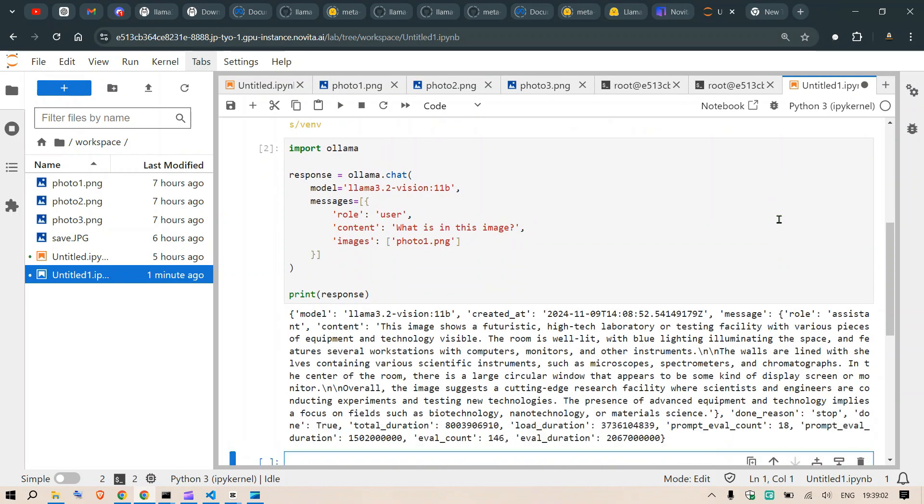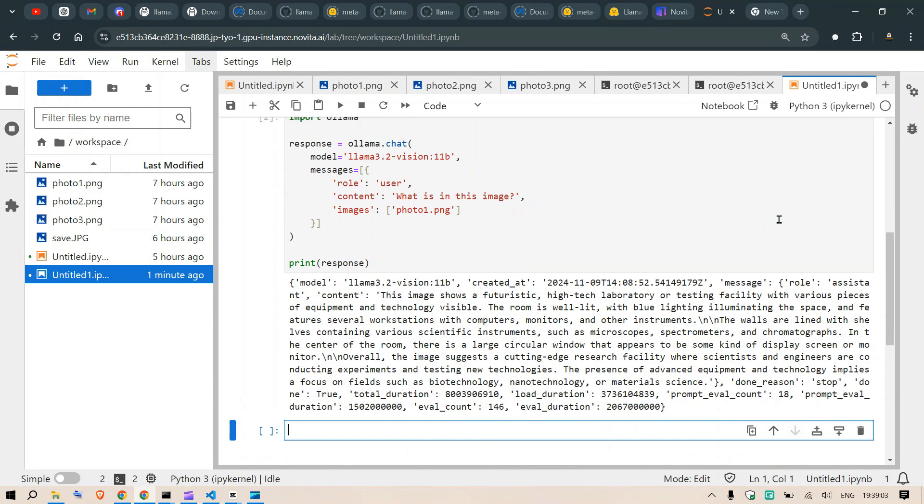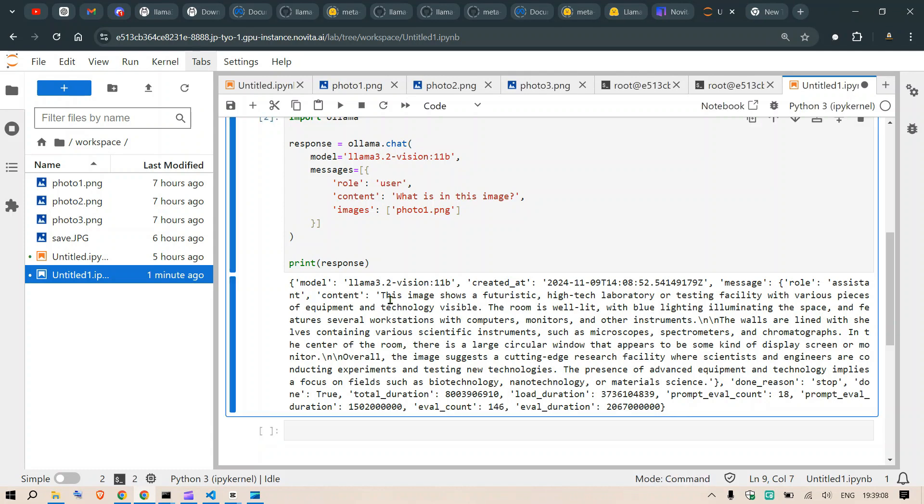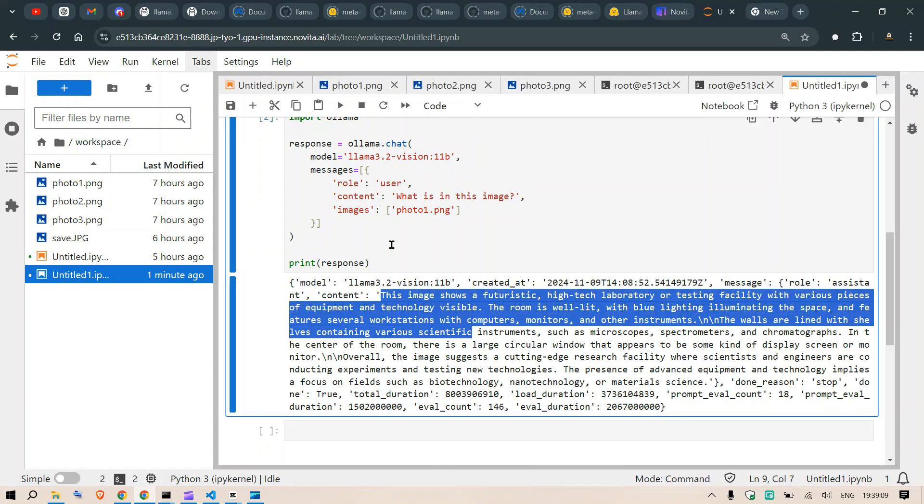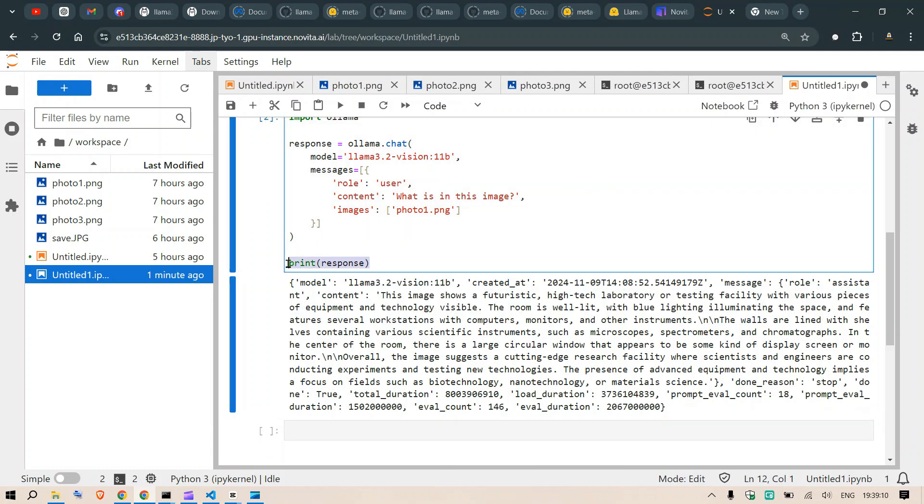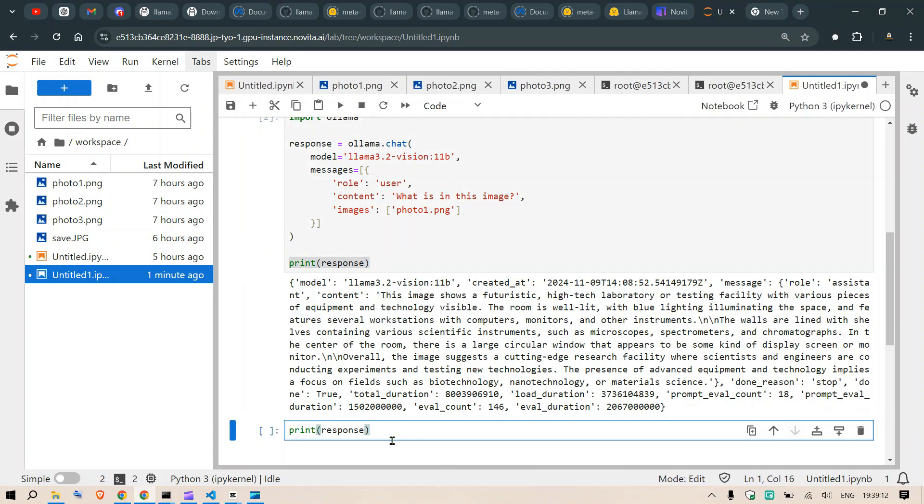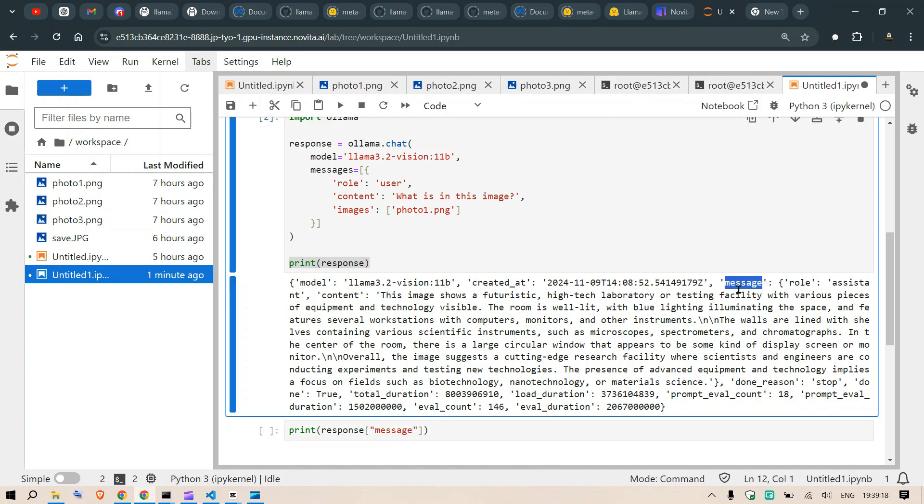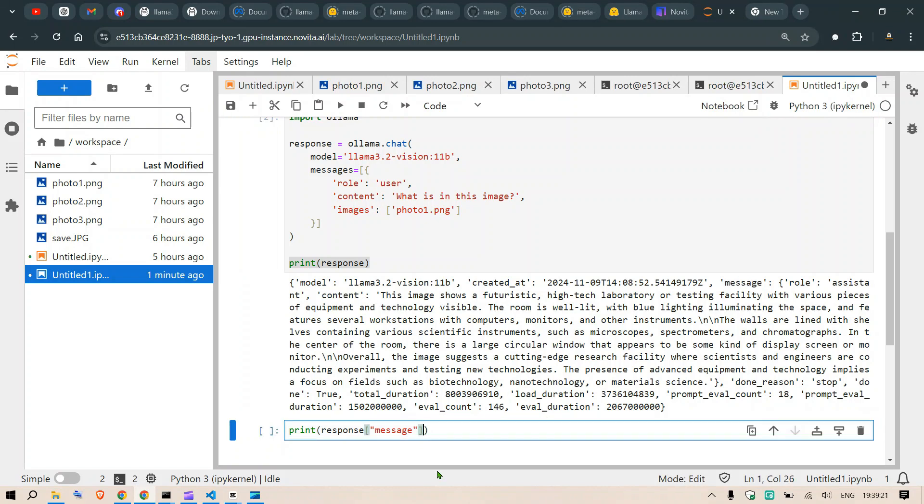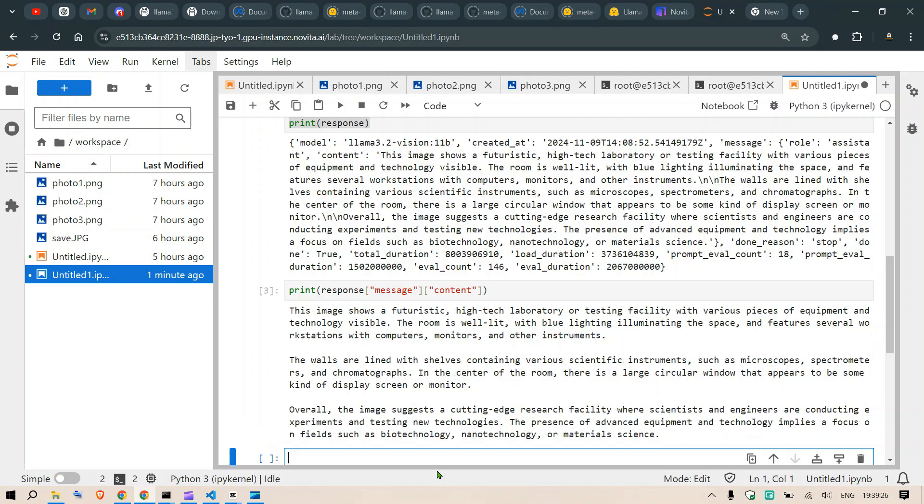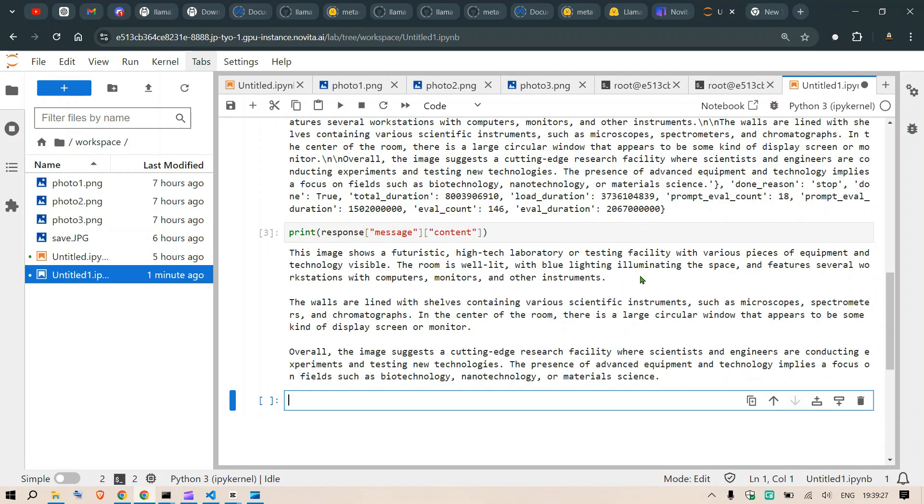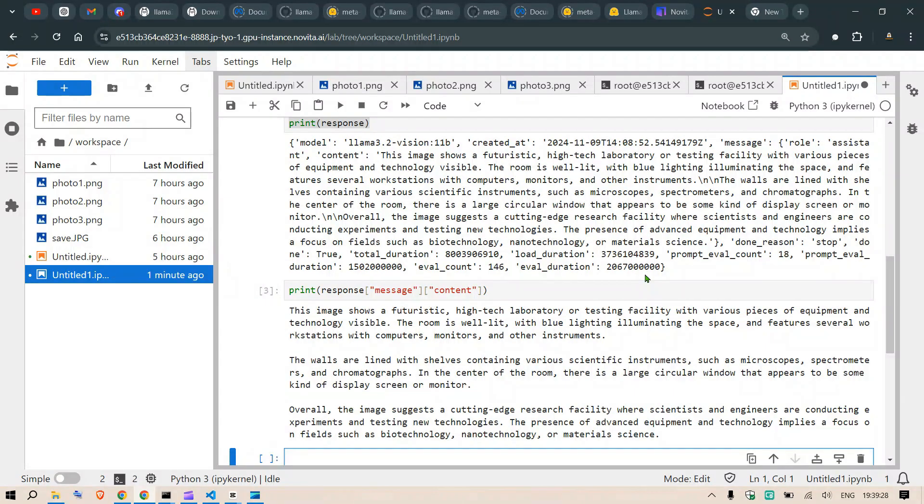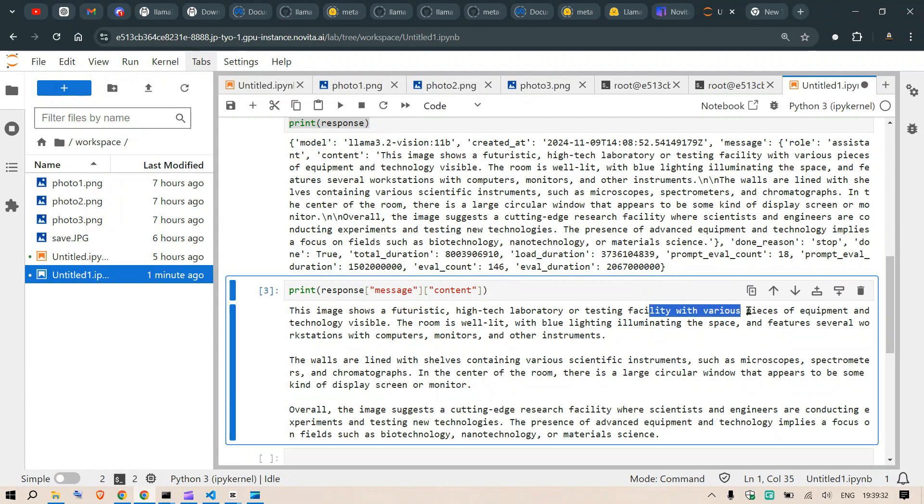So we see that we have the response here, but we're really looking forward for this content part. What I can do is go a little more inside - inside the response I can go inside the message here, and inside the message I have this content here. So I can go inside the message, I can go inside the content here. So this shows a futuristic high-tech laboratory and testing facility with various pieces of equipment.